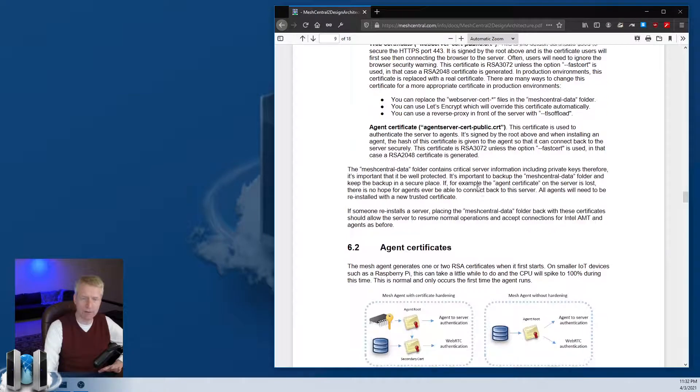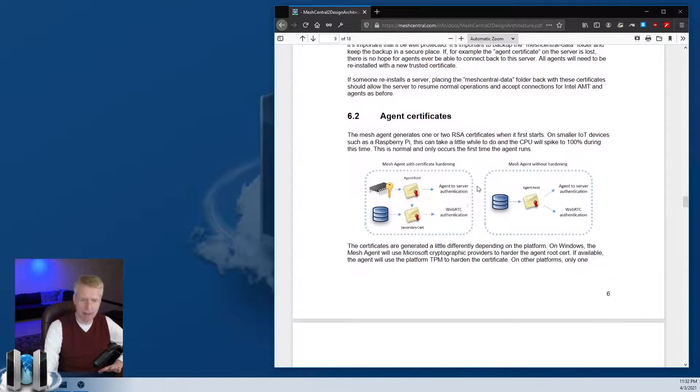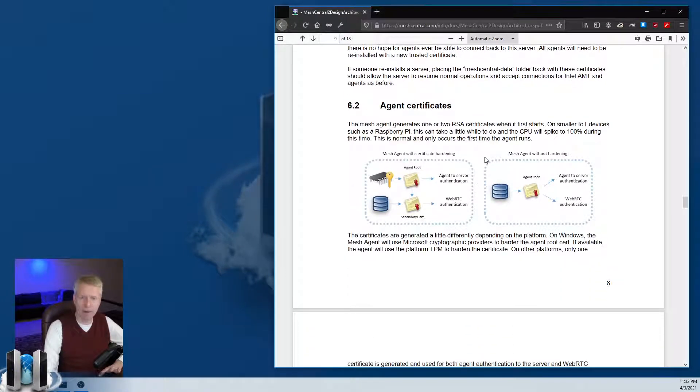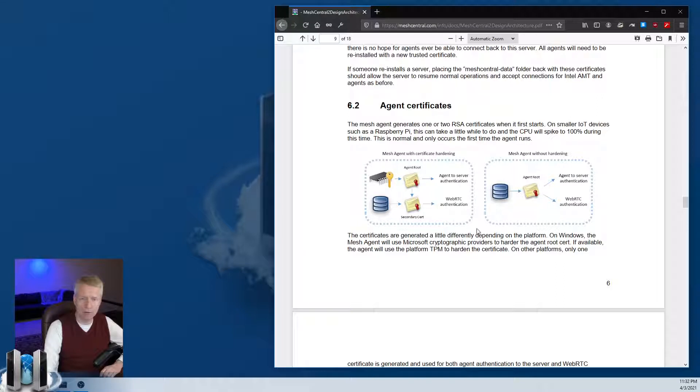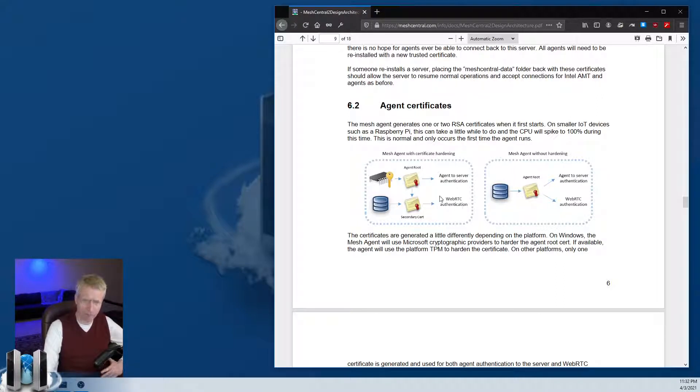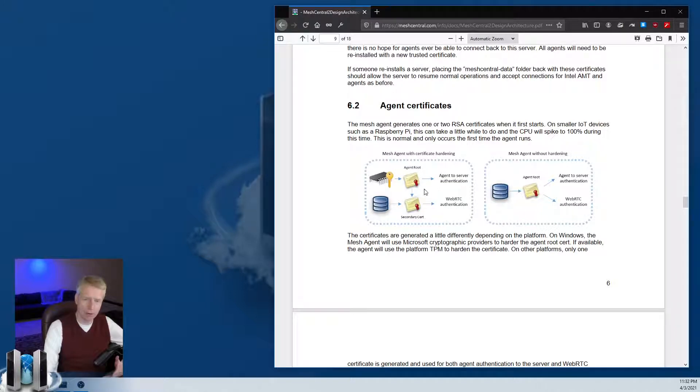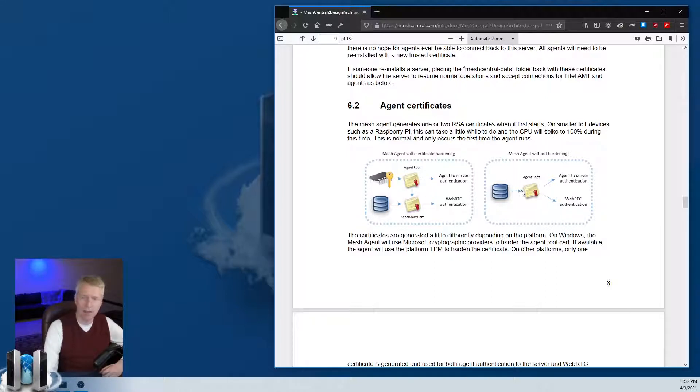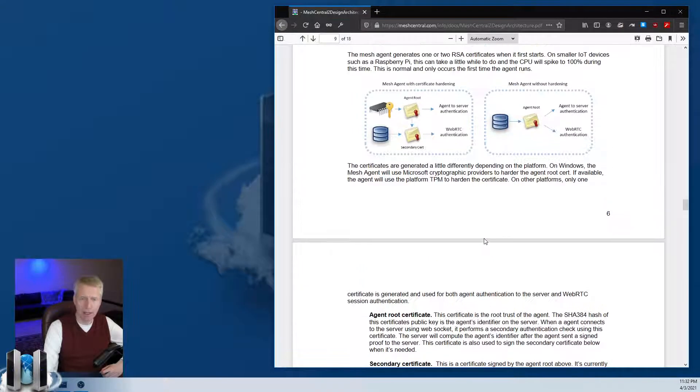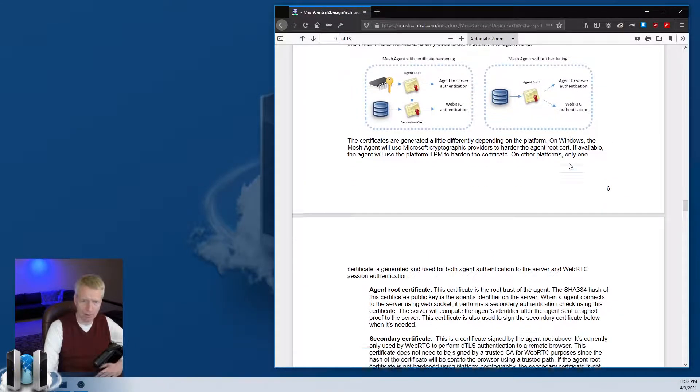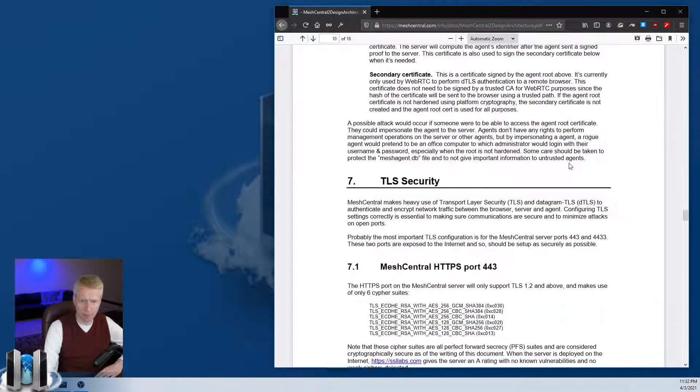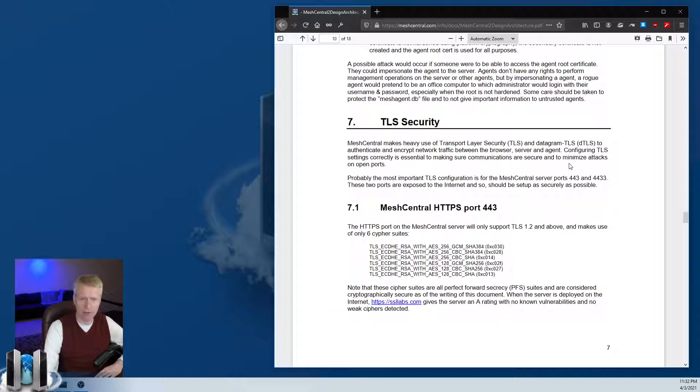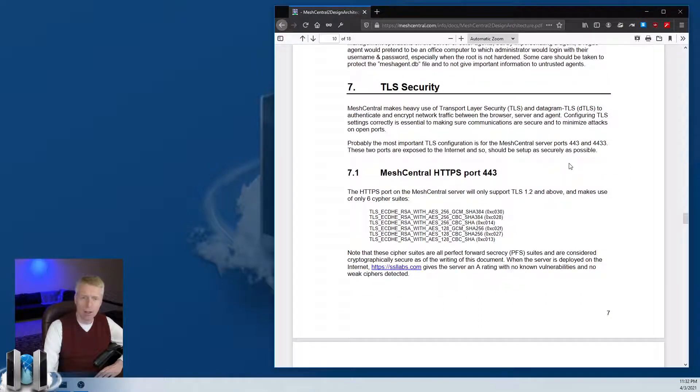The document goes through the different certificates. There's two different systems we use - if you have hardening of the certificate we generate two of them, if you don't have hardening like on Linux or without TPM, we'll generate one certificate and use it for everything to be as fast as possible.